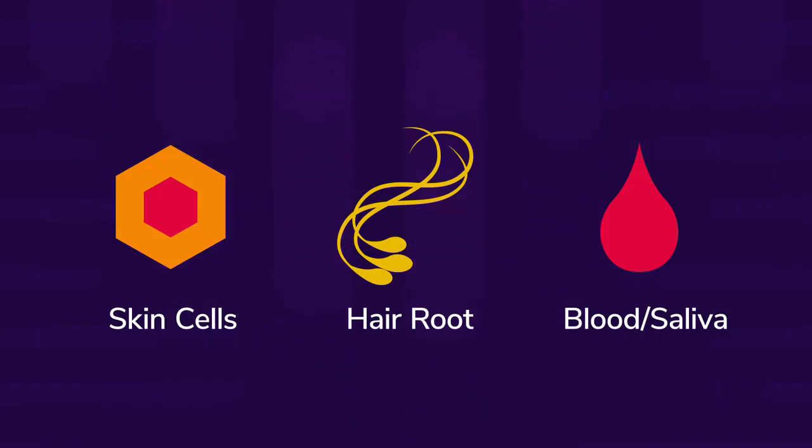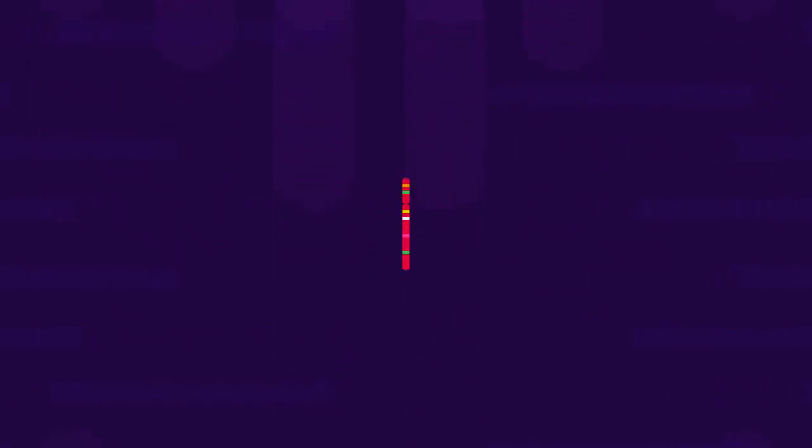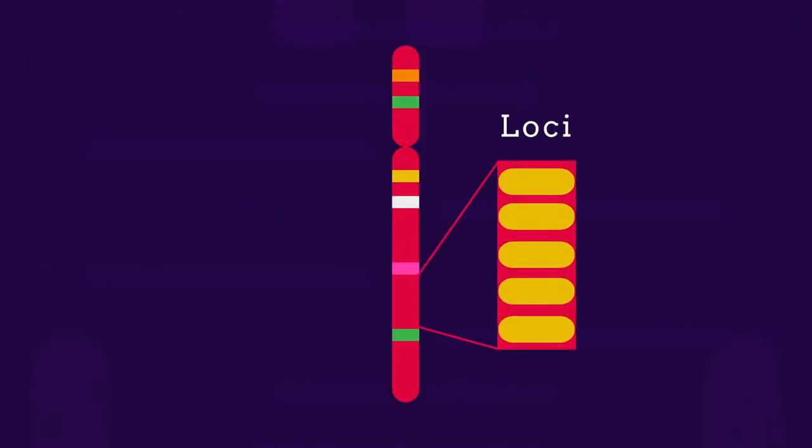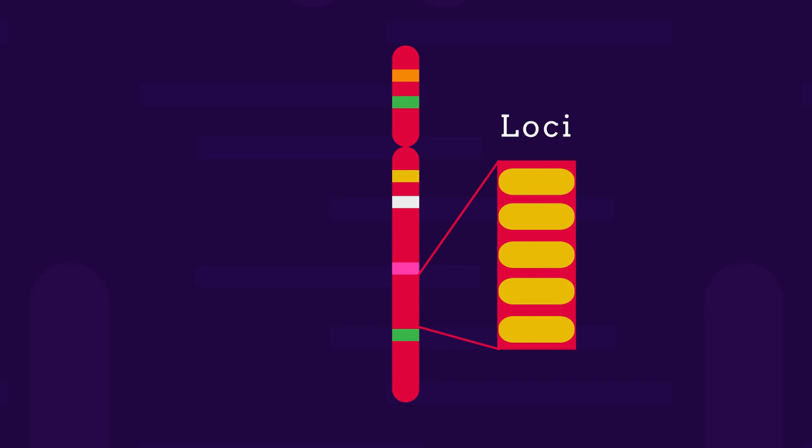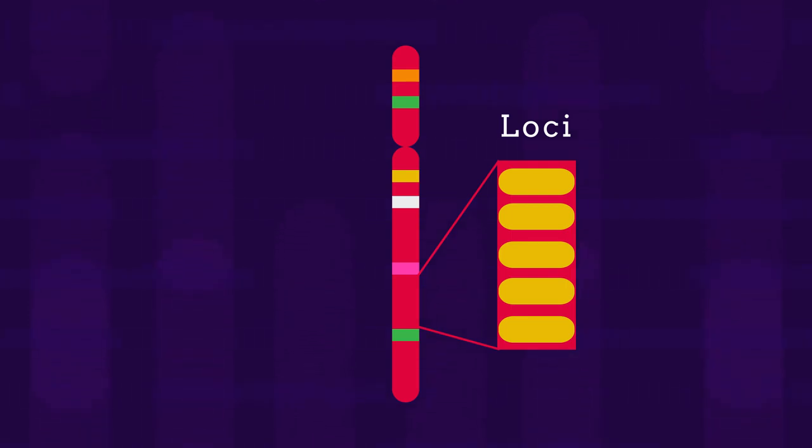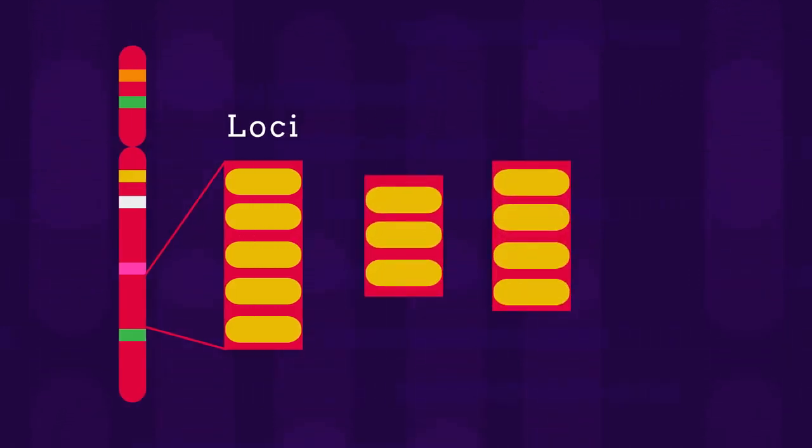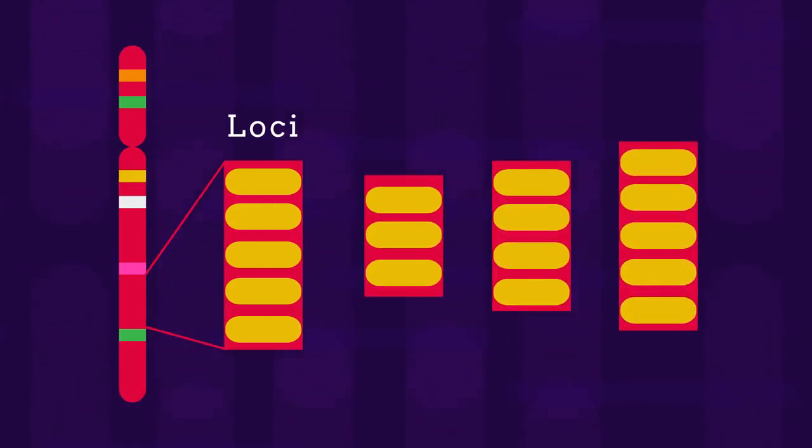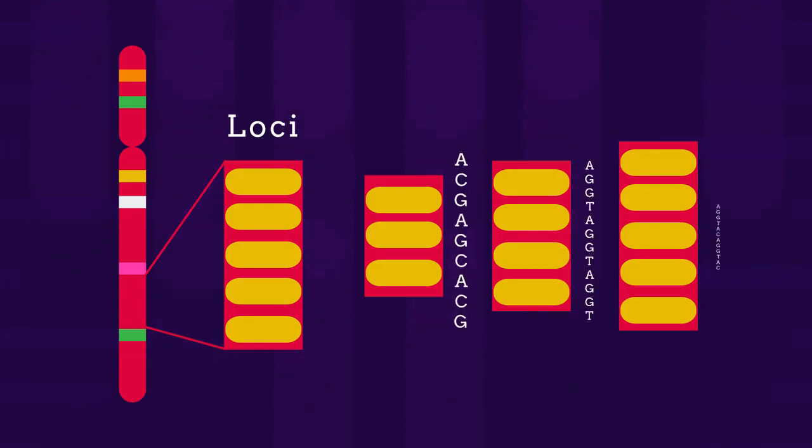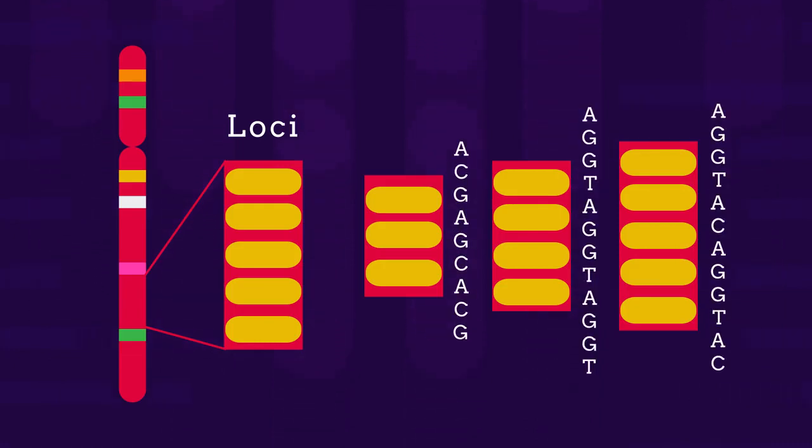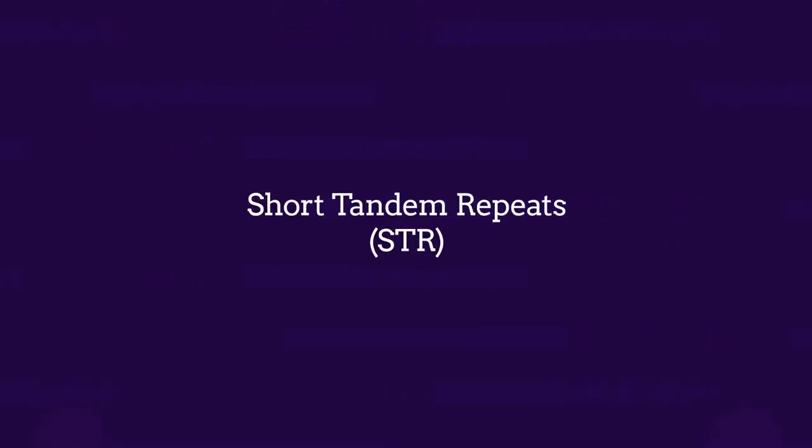There are sections or loci of chromosomes where instead of a gene consisting of a long sequence of bases, there are much shorter sequences of three, four, or five bases that are repeated many times. For example, these repeated sequences are called short tandem repeats or STR.